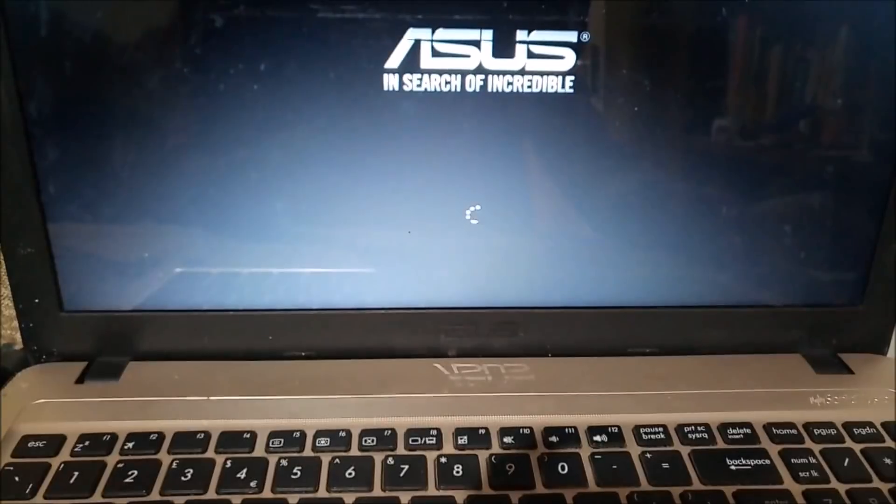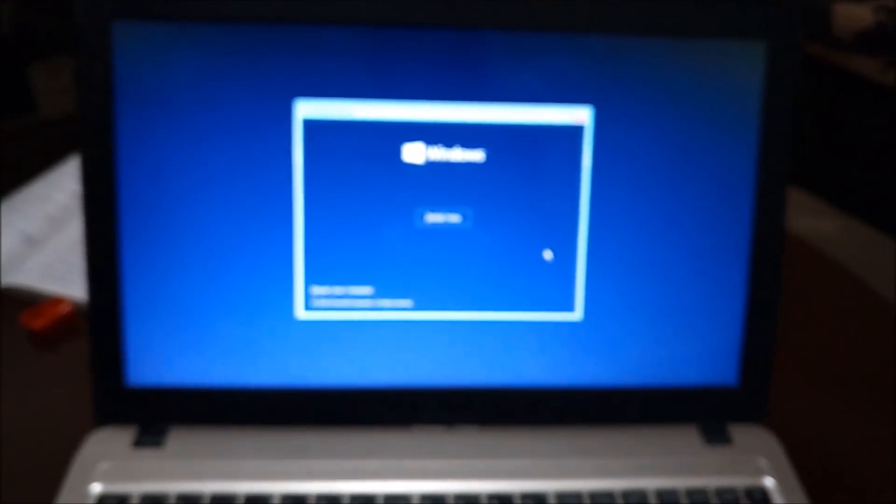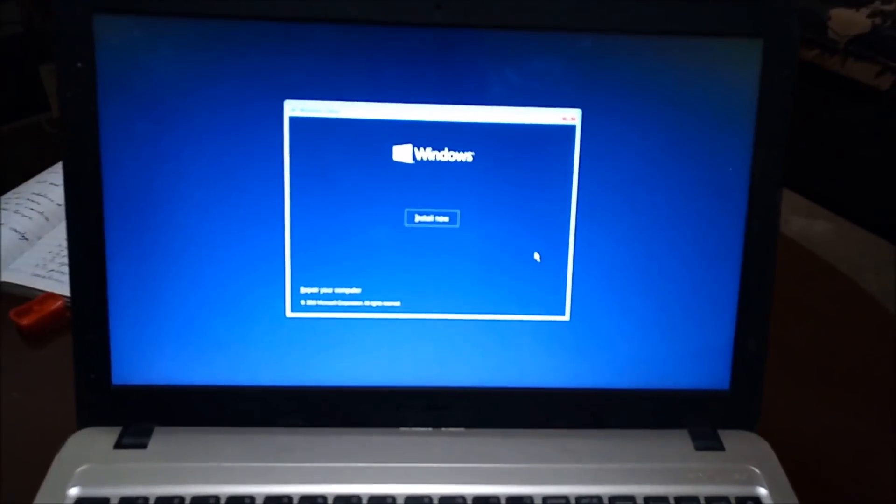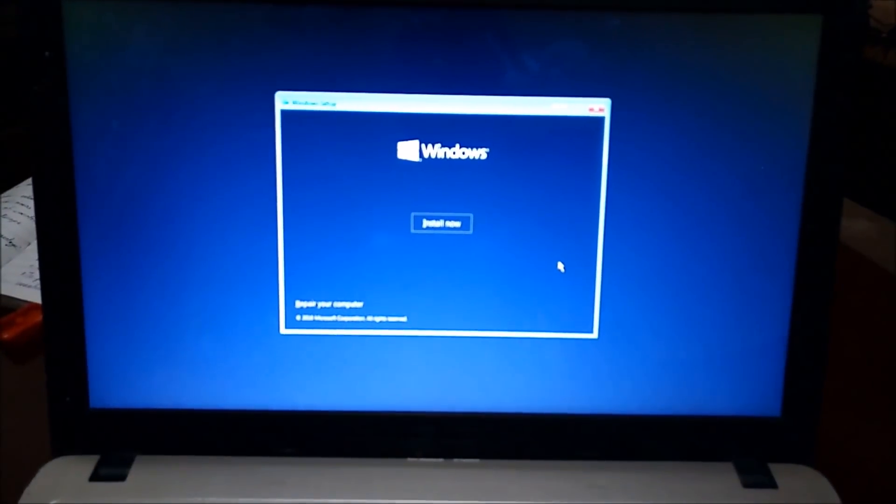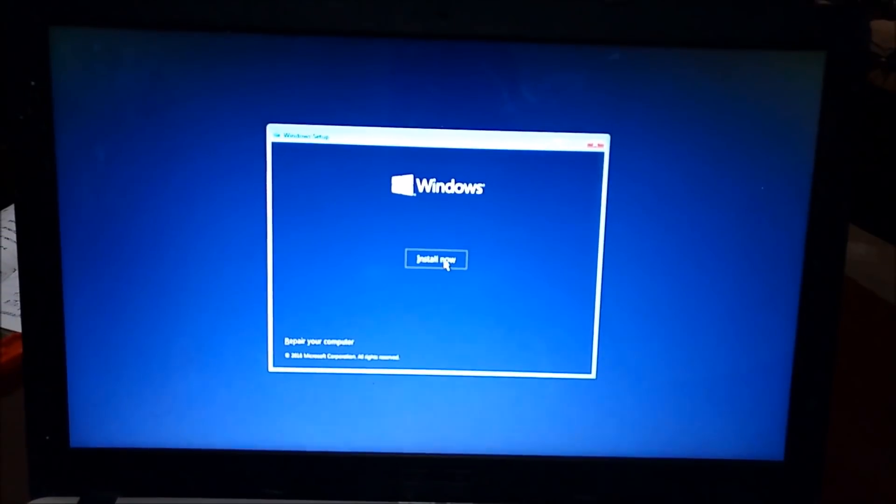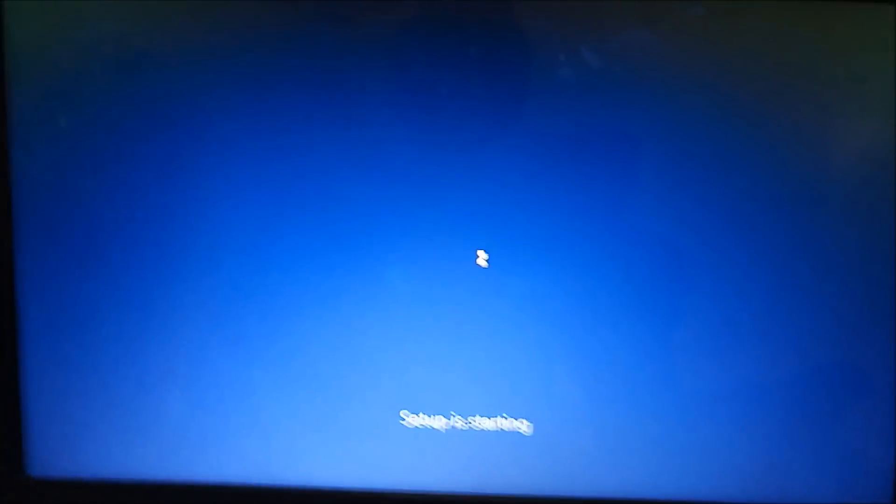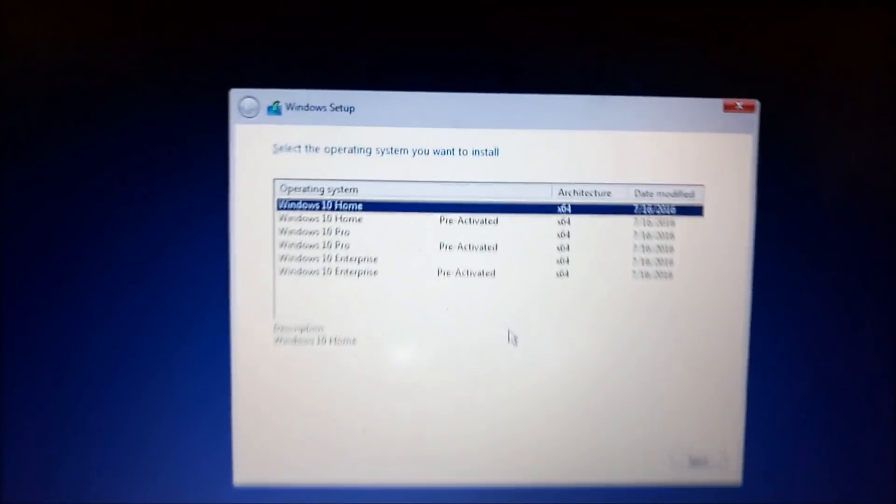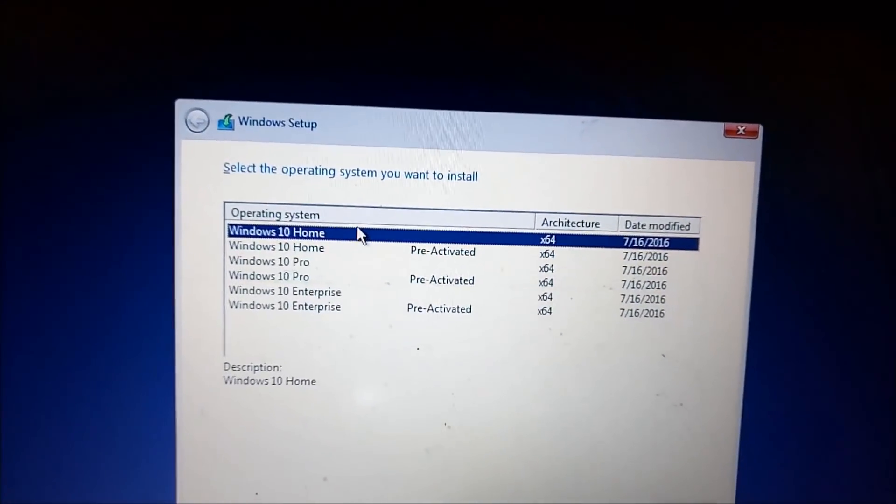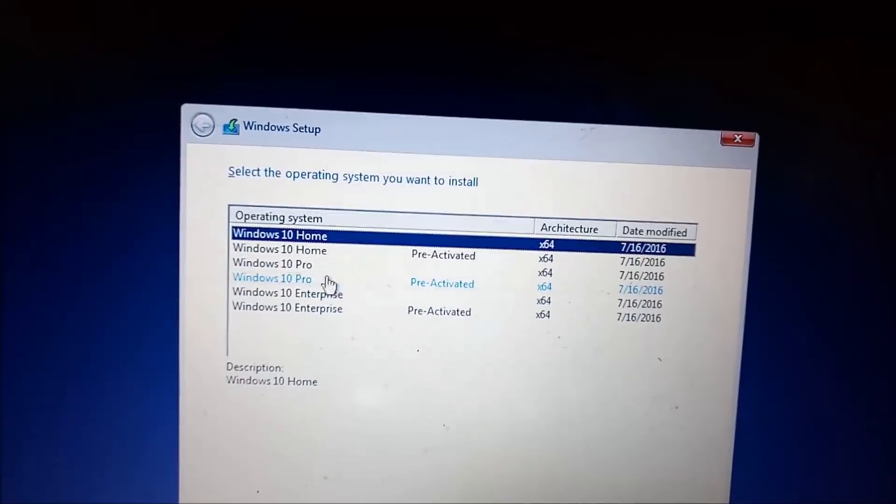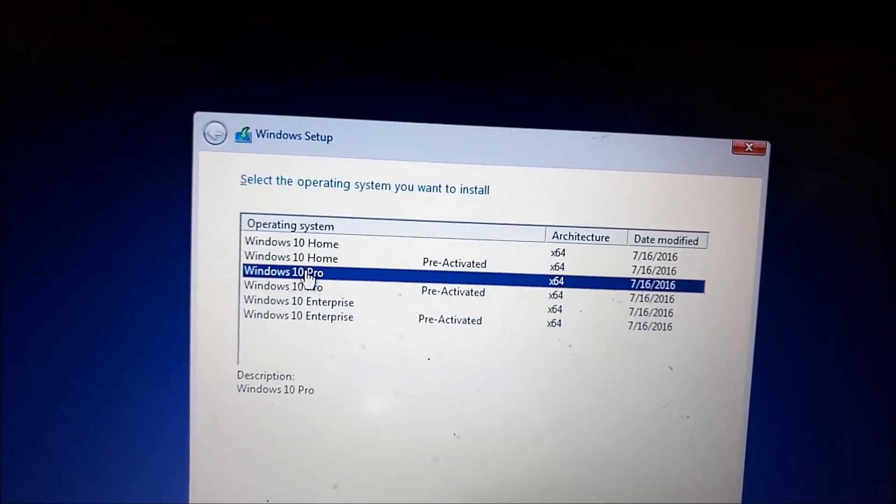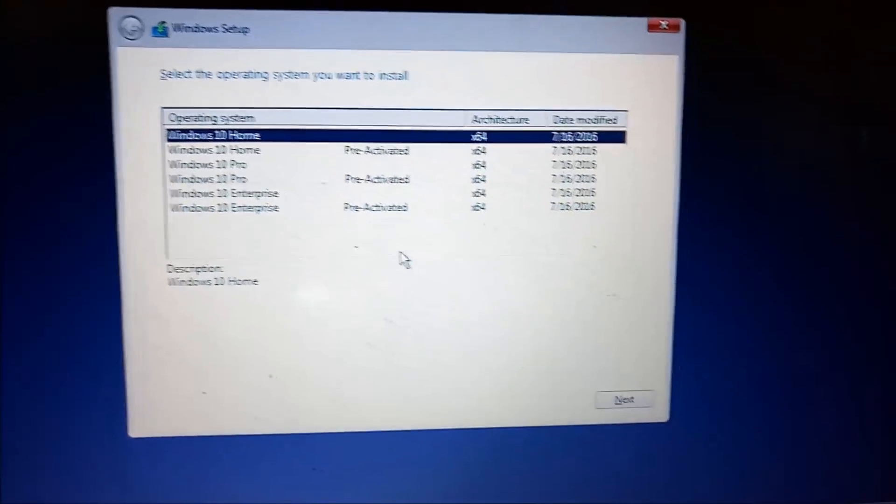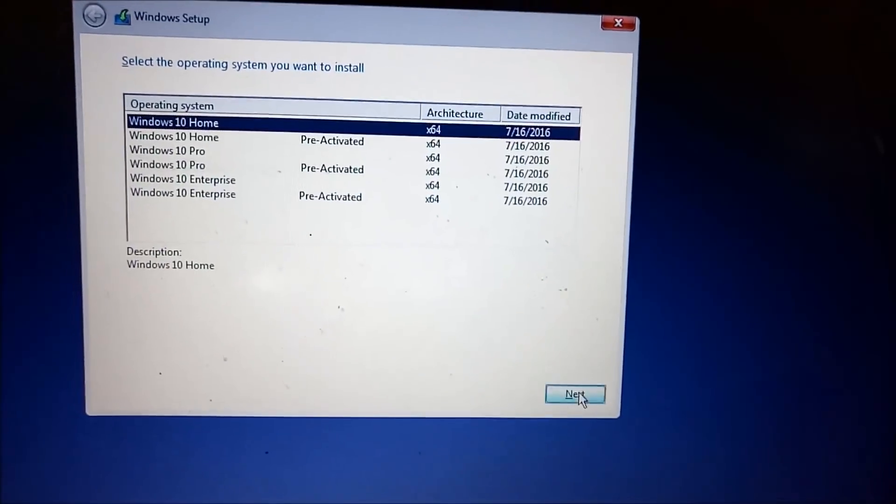Now after this it will bring you to a blue screen like this one written Windows install now. And that is exactly what we are doing in this video - we are installing Windows. So just click on install now and then the setup will begin. This might take some time depending on your computer. Then it will give you options of Windows: there are three options - home, pro, and enterprise. I think many people have pro so I will just go ahead and choose home, then click on next.